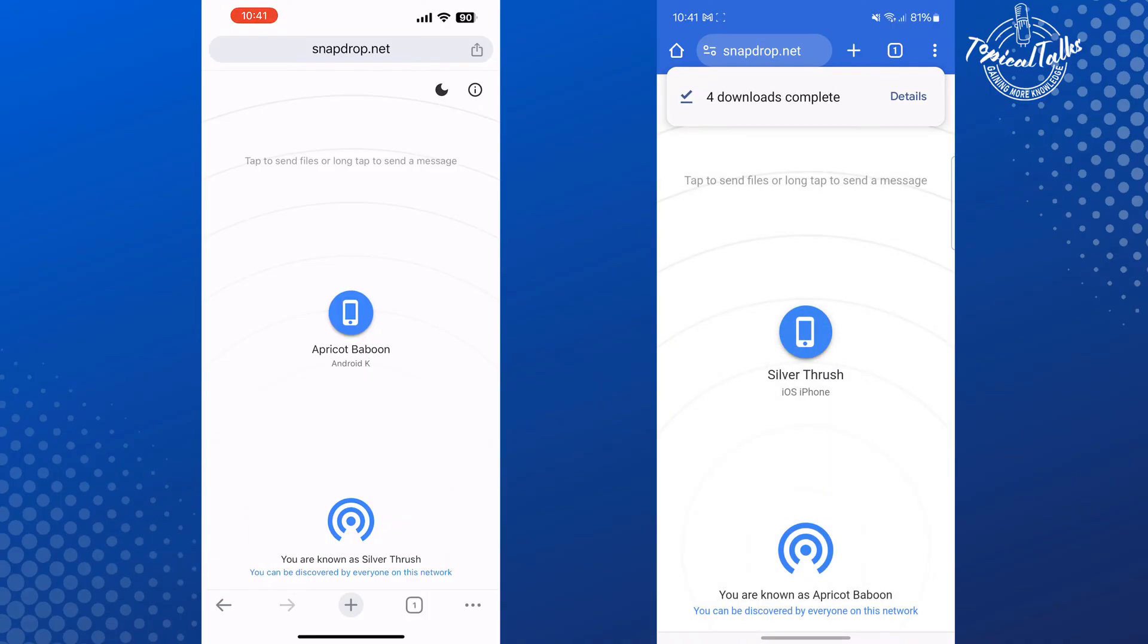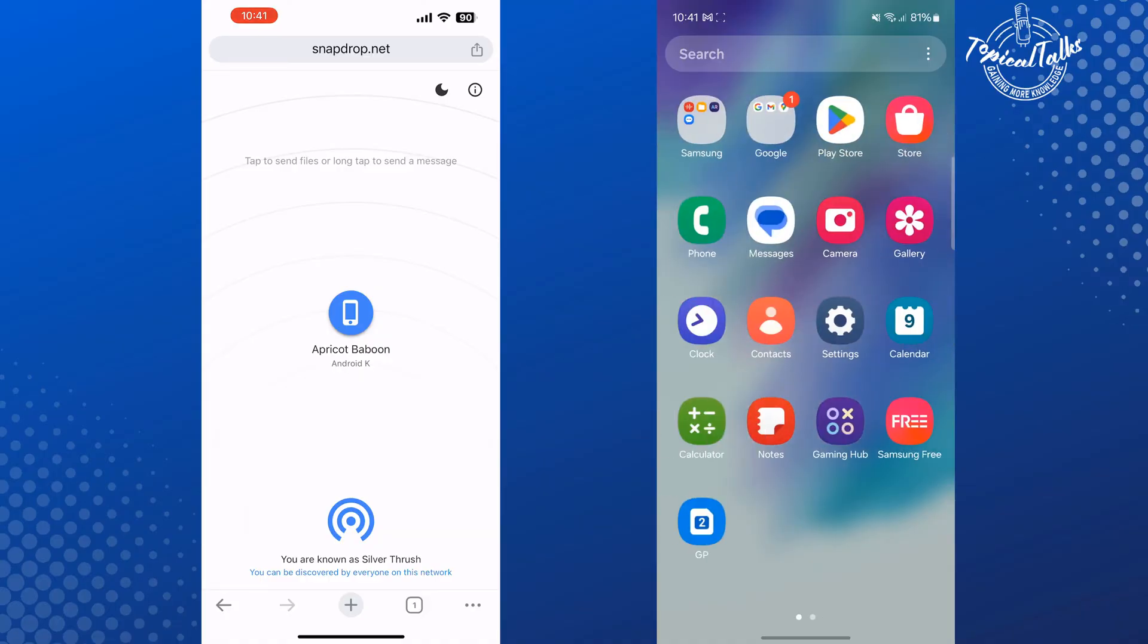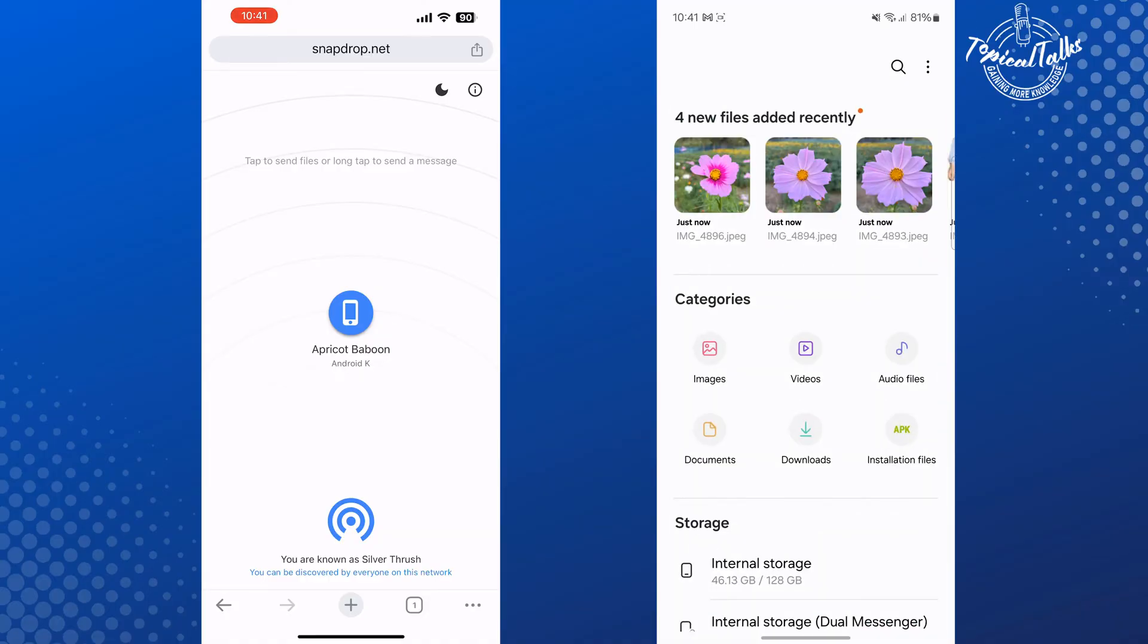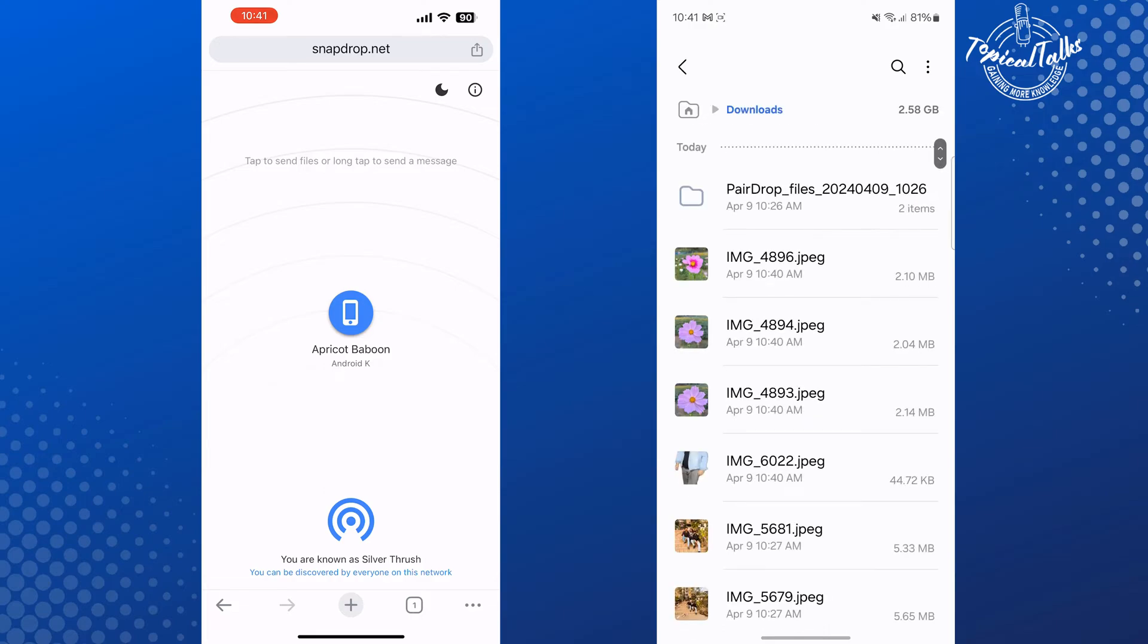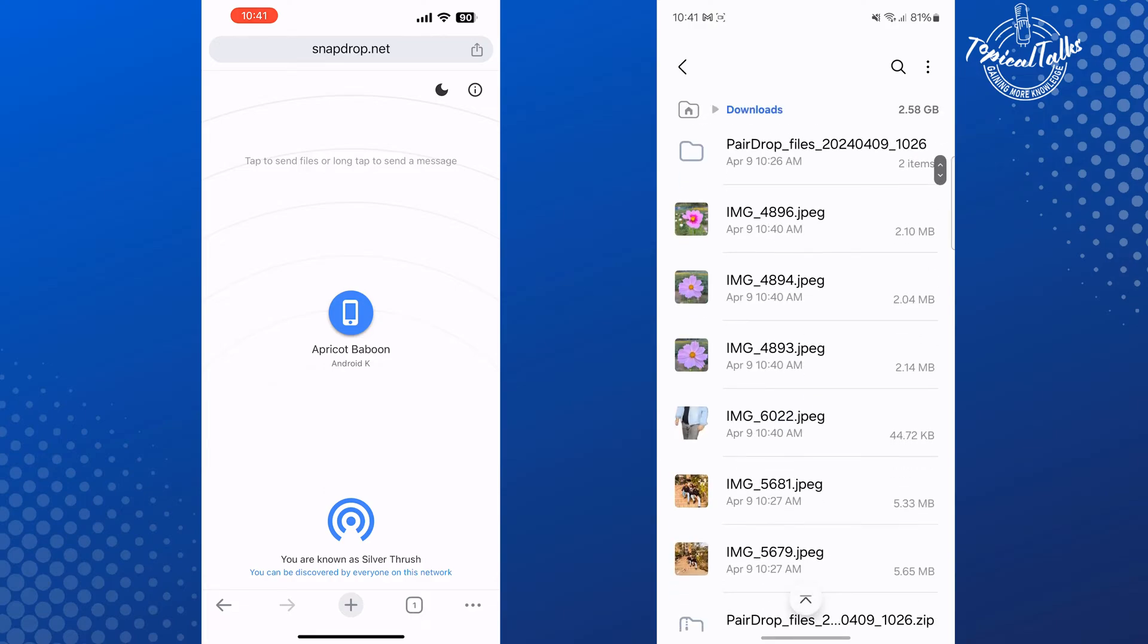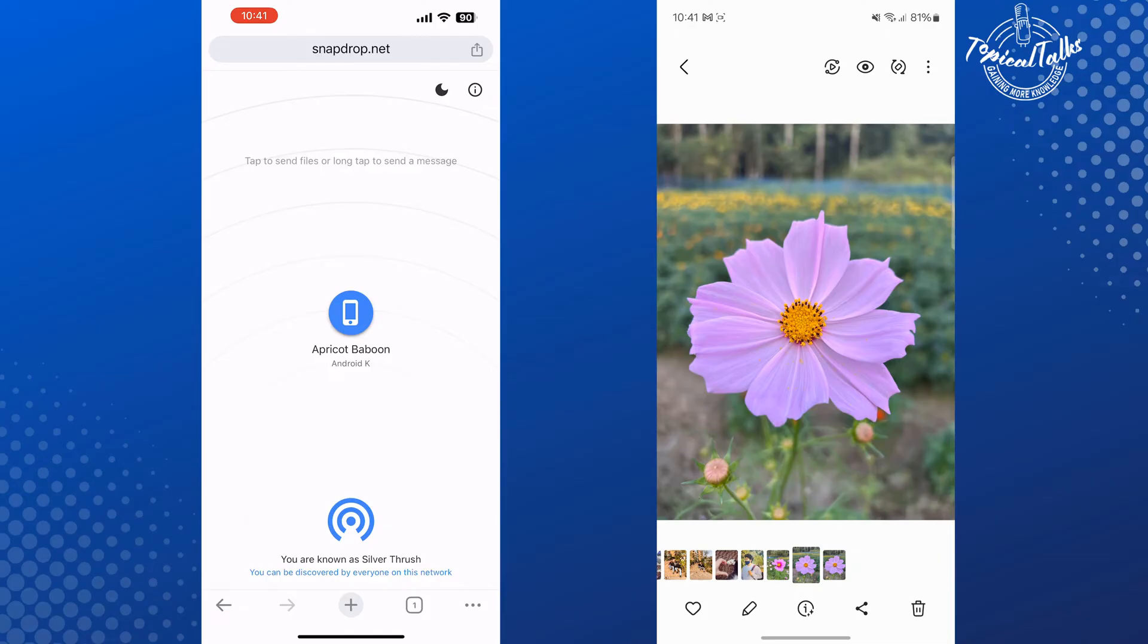Once you've successfully downloaded all photos and videos, now go to your File Manager app and go to Downloads folder. And here you will find all photos and videos you just received from your iPhone.